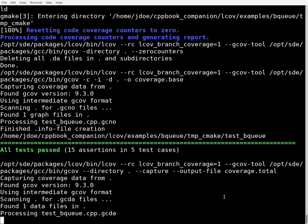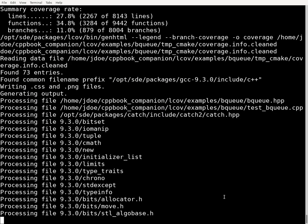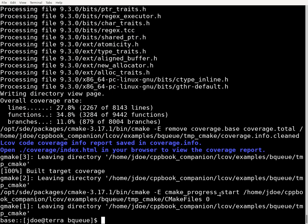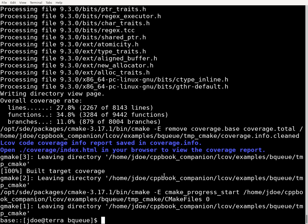Now it's built the code and is actually running the code coverage tool. It's essentially running the program a few times and collecting code coverage statistics. Now it's finished running and is generating the code coverage data in a form we can understand. It's telling me I can view this file in my browser to see the results, so I'm going to open that file using Firefox.